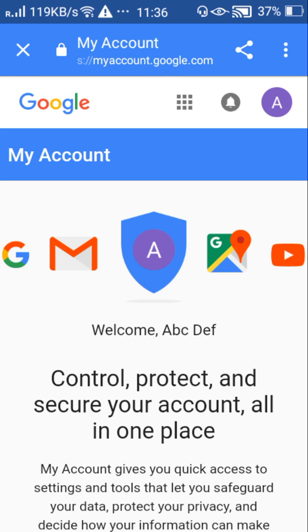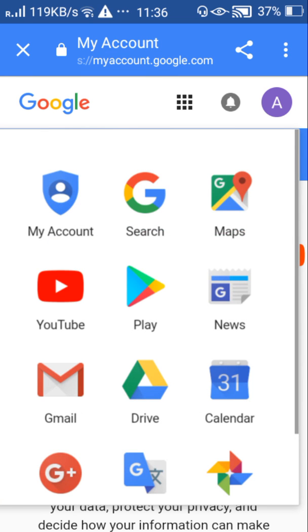Here click this nine squares and select Gmail.